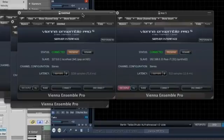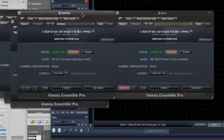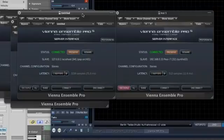When the server interface is in a decoupled state, the Vienna Ensemble Pro instance is totally independent and no information will be saved or loaded with your song.